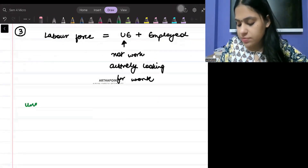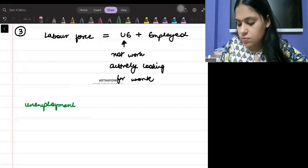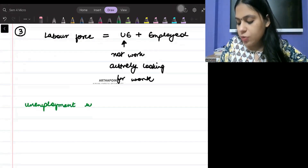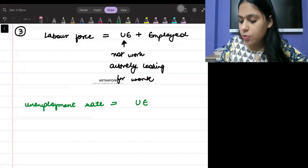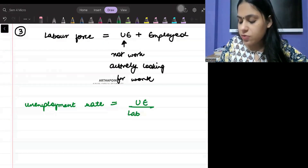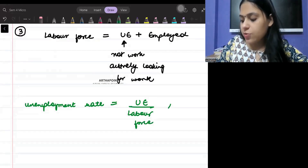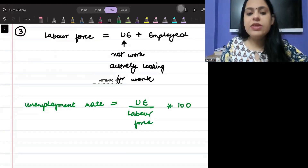When we talk about the unemployment rate, it can be written as the number of people unemployed divided by the labor force, multiplied by 100. That gives you the unemployment rate.